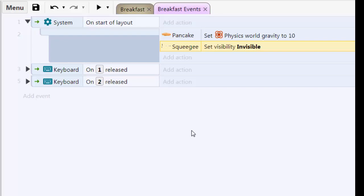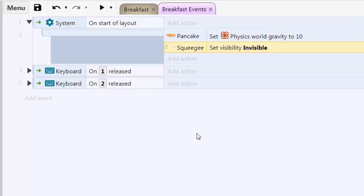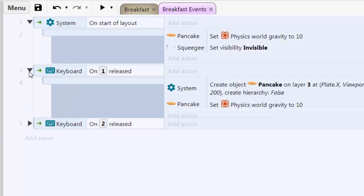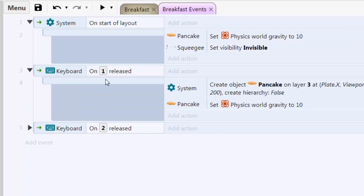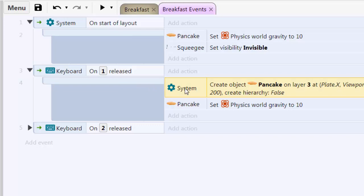Now let's create some more pancakes to fall on that plate. And I have to use my one key on my keyboard to trigger more pancakes. And this is how I'm going to do it. I'm going to have the system create another pancake object, another pancake sprite. It's going to put it on layer 3 at a certain XY position. And once I have it, I'm going to assign gravity to it again, a gravity level of 10.